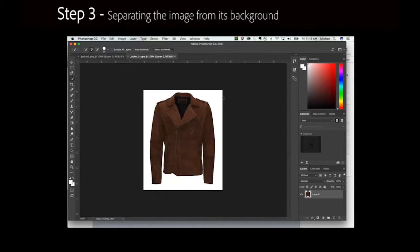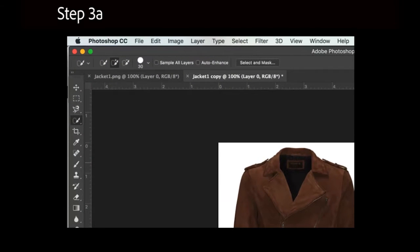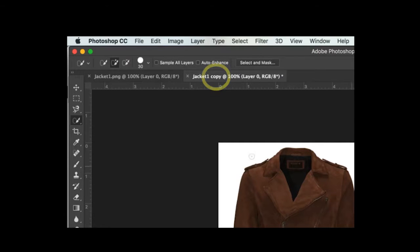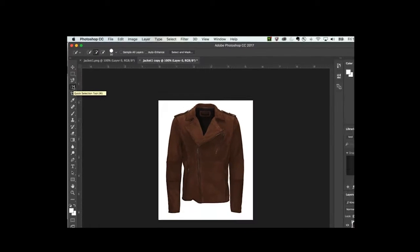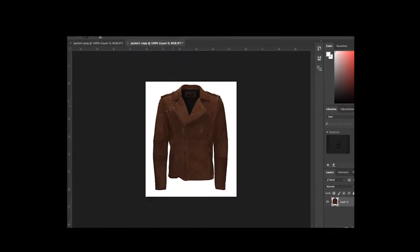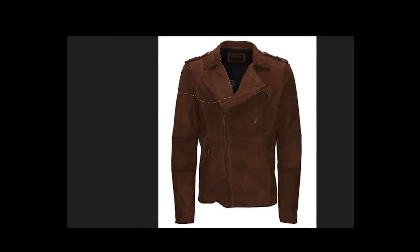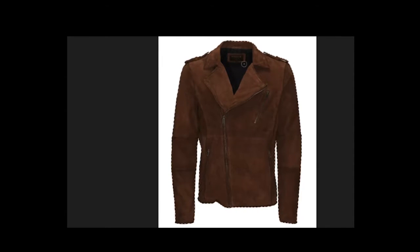Step 3: Separating the image from its background. Make sure you are working with the duplicated version of your image, not the original. Activate the Quick Selection tool, which is the fourth tool from the top in the Photoshop tool palette. Then use the cursor to select all of the clothing by clicking through all the different regions of the garment, until the marching ants isolate the clothing from the background.